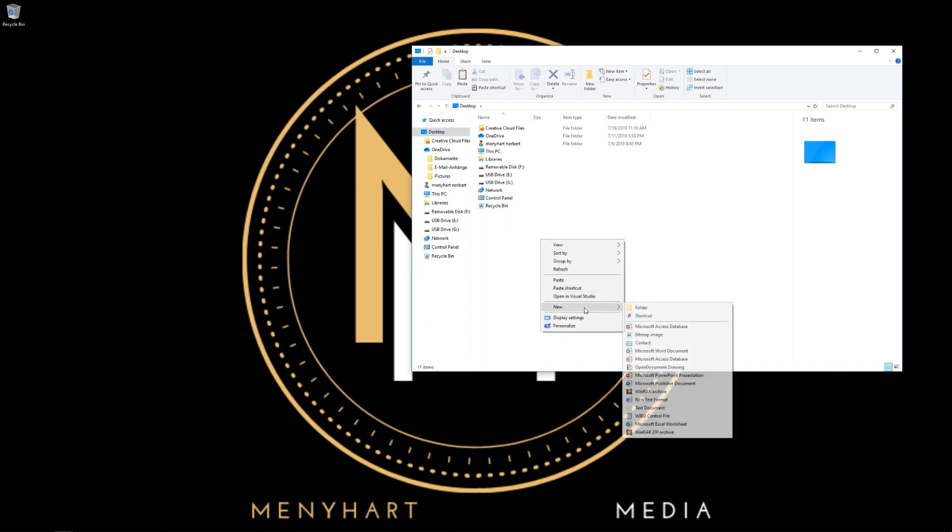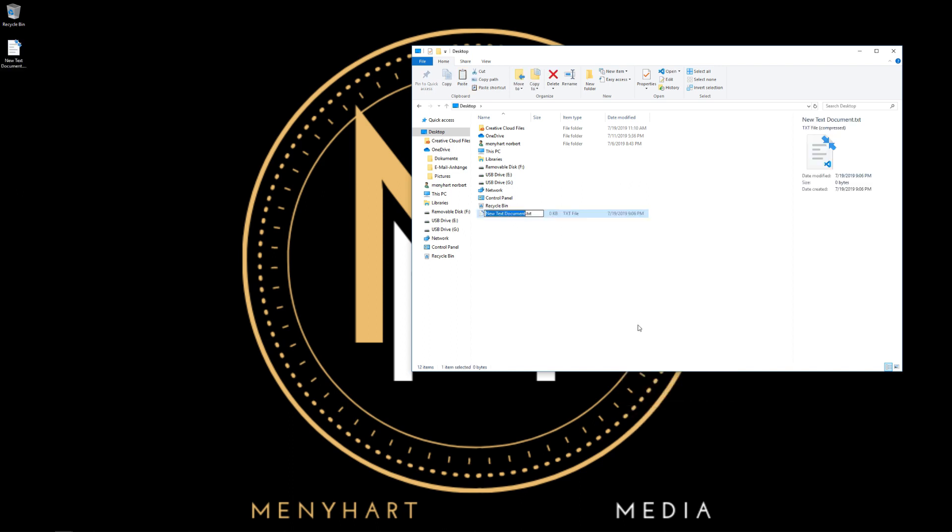Let's right click, hit new, and create a text document. We're going to call it our first web page.